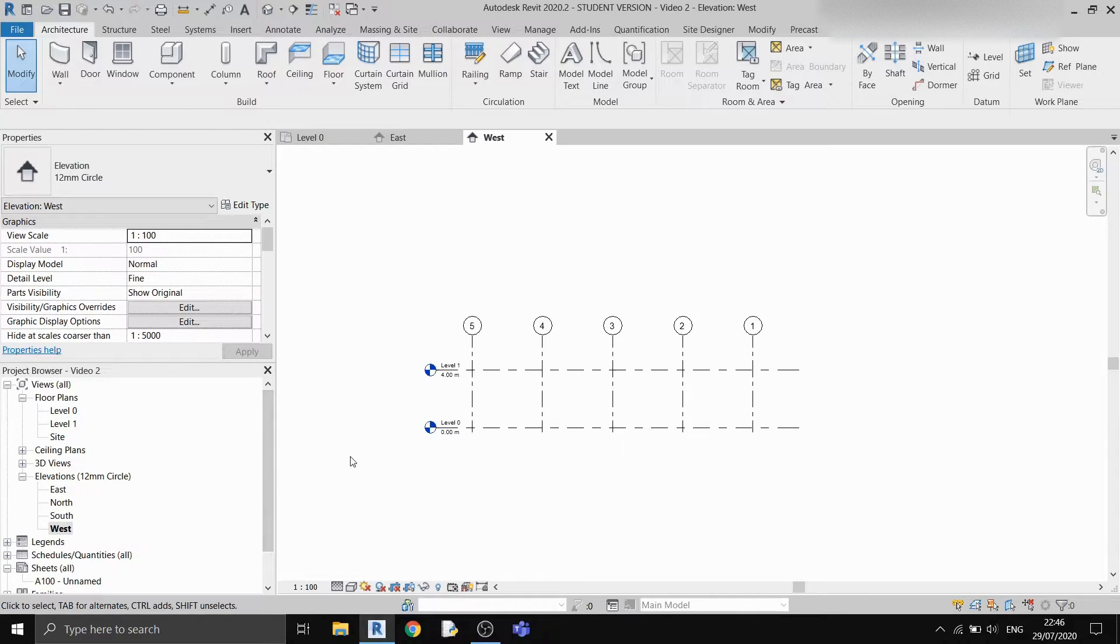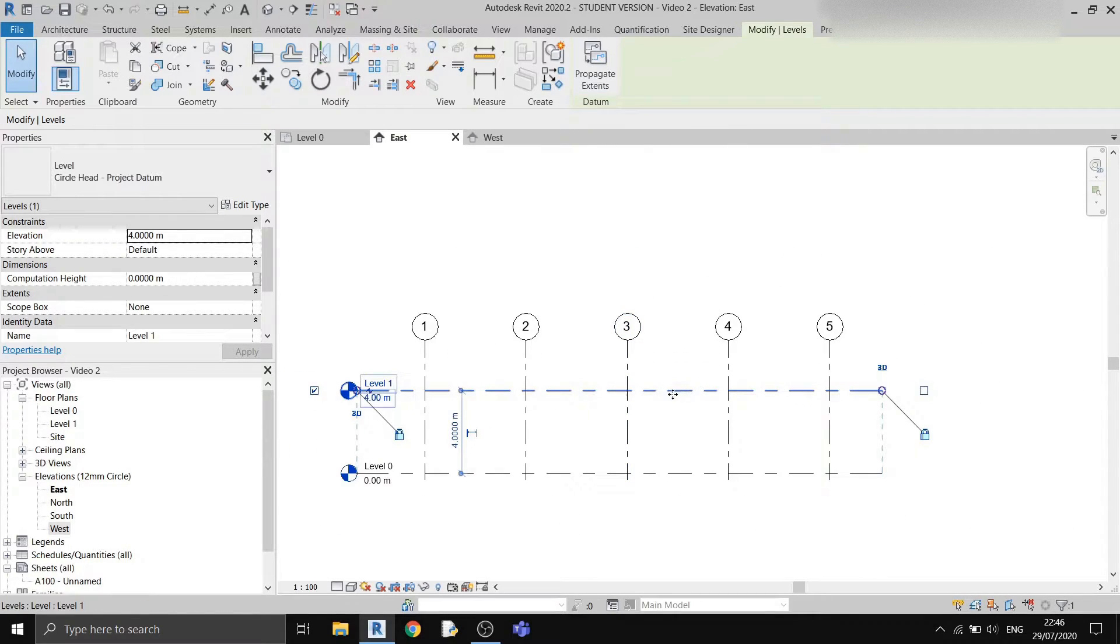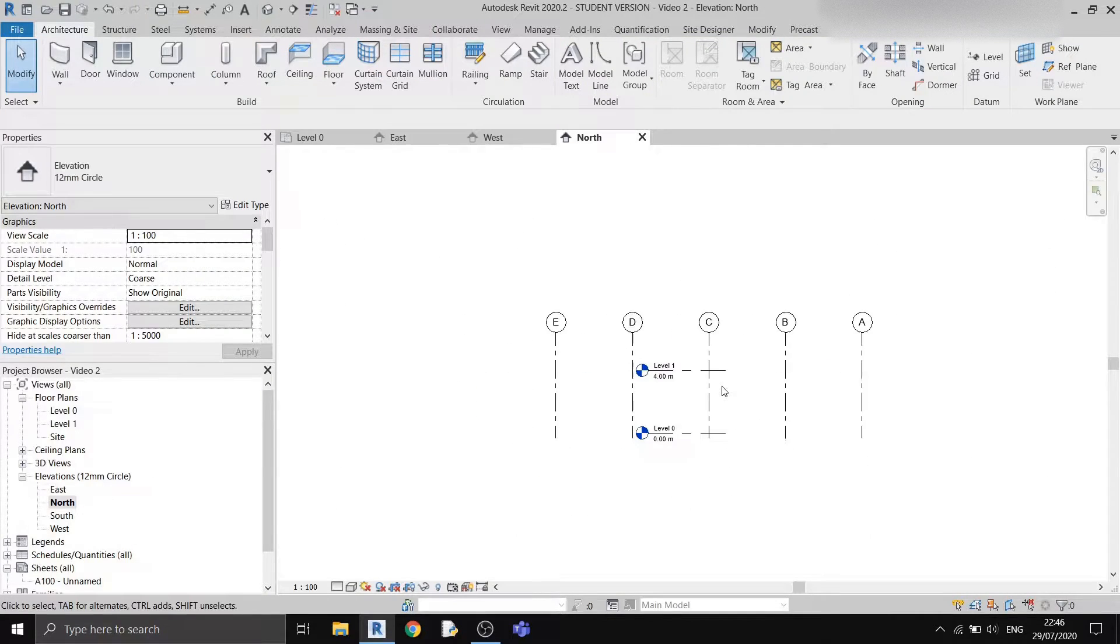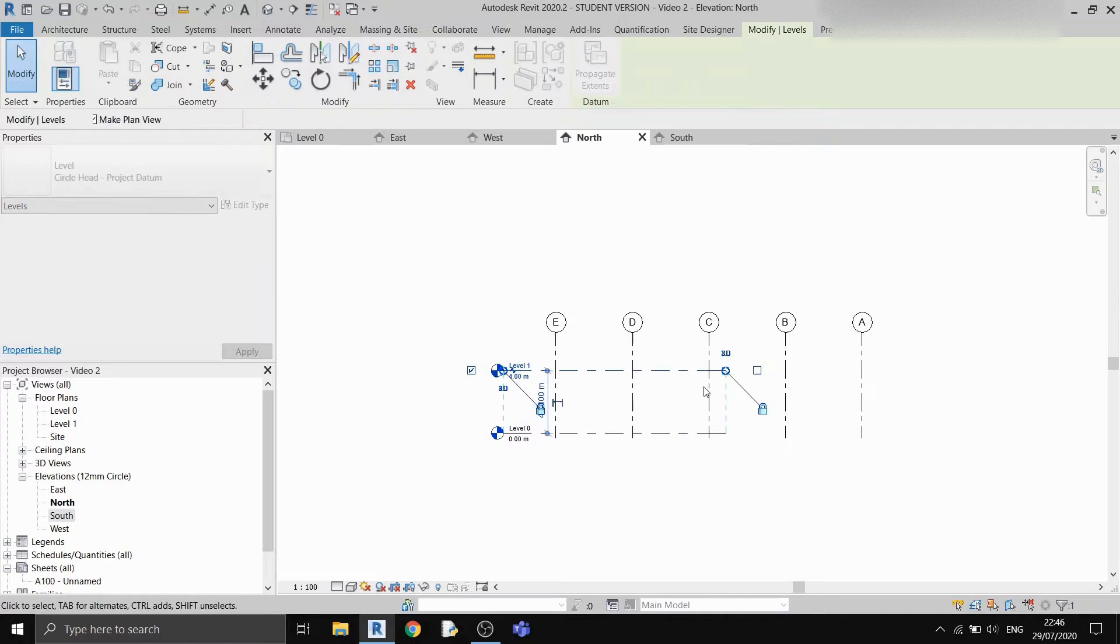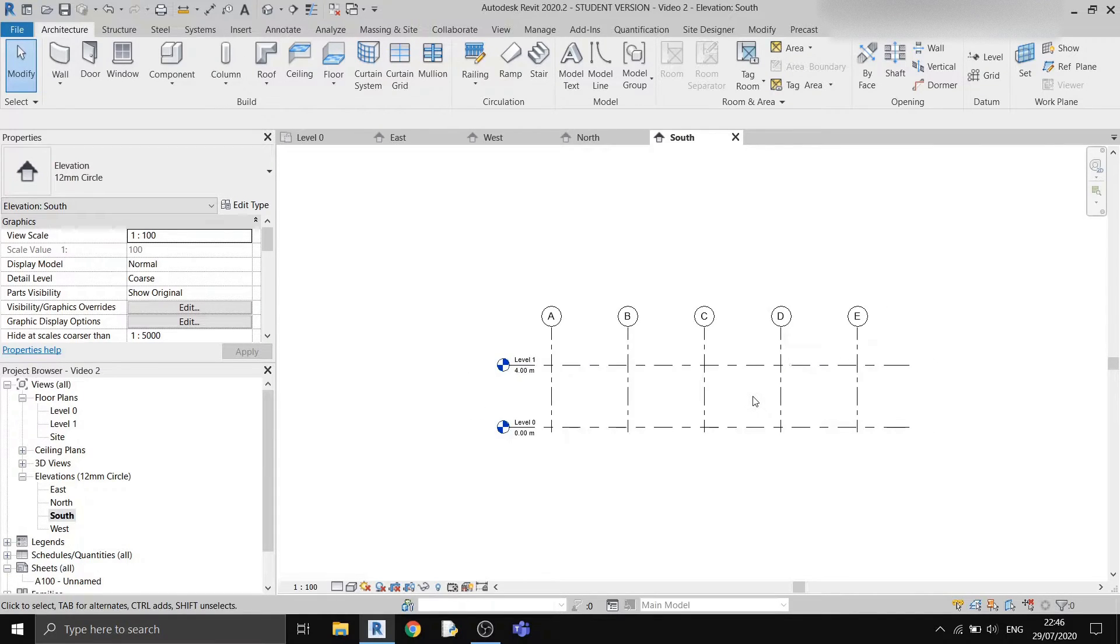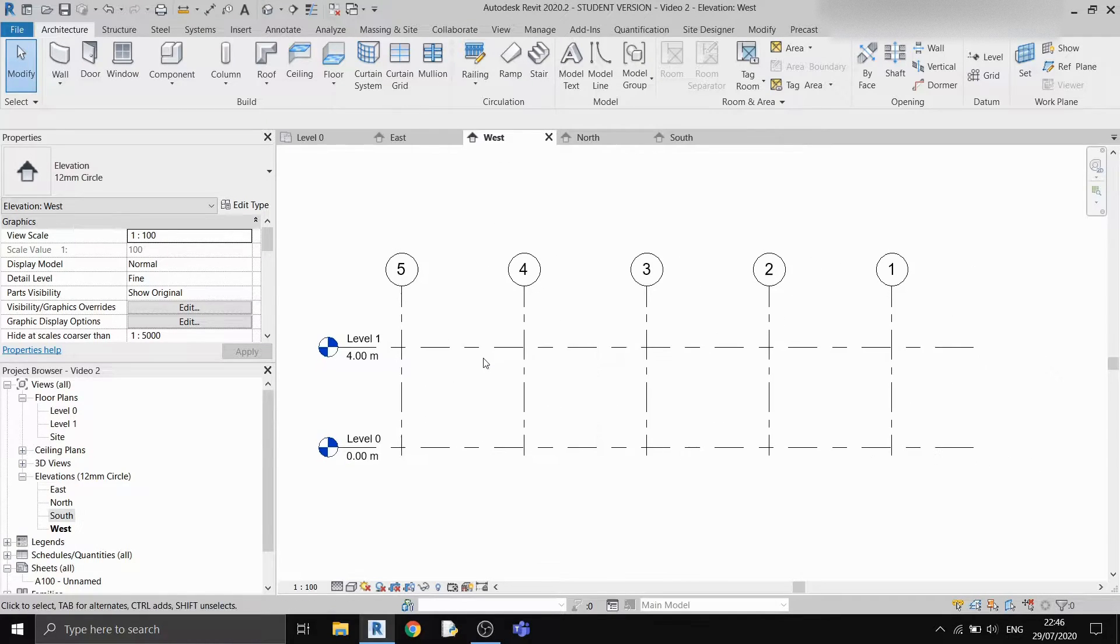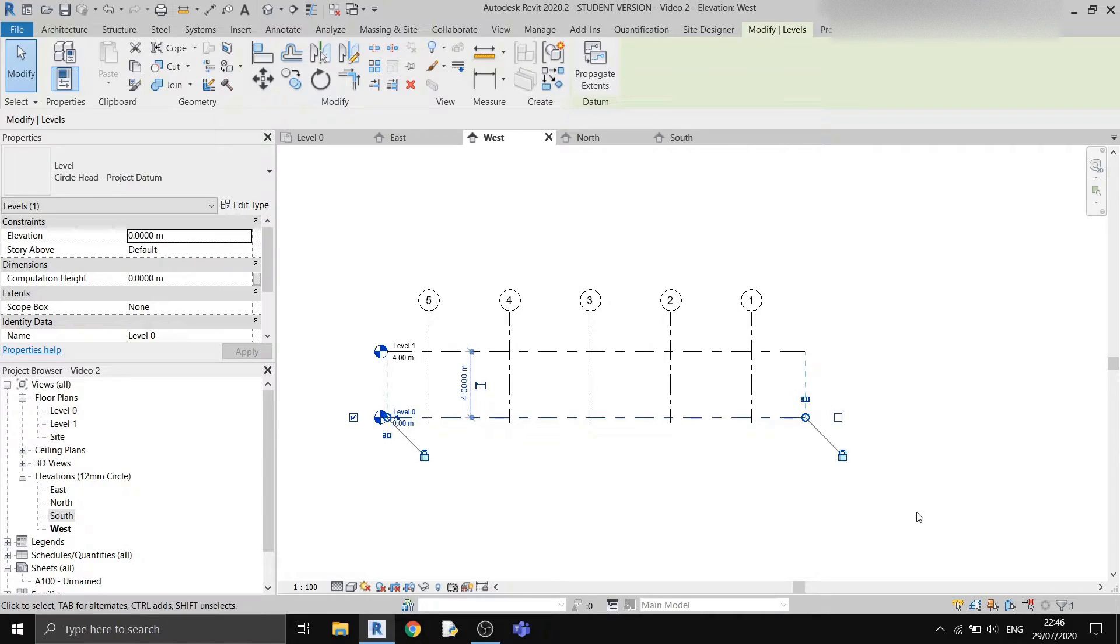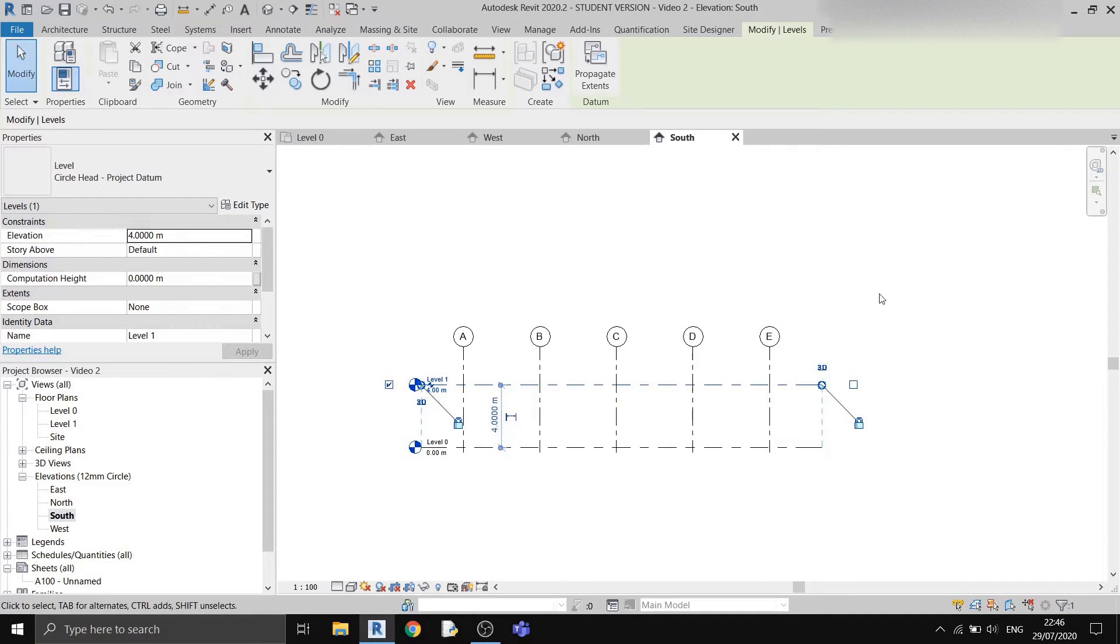That's how Revit works. If I were to extend the level lines in the east elevation, it will extend in the west elevation as well. If I open up the north elevation and south elevation, they have not been adjusted. I need to change either in the north or south elevation, then it will affect the other one. Just remember, the east and west elevations are linked to each other when it comes to the length of this level. And the north and the south are linked to each other for the length of the level lines.